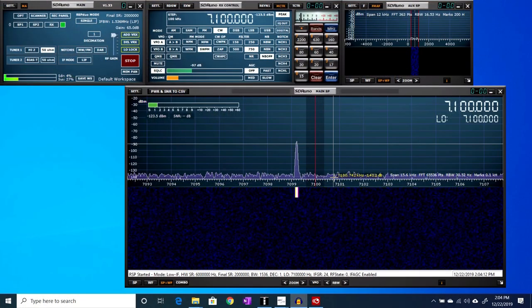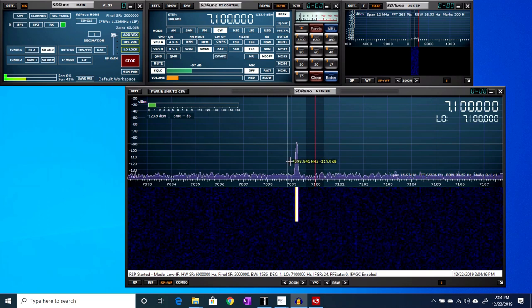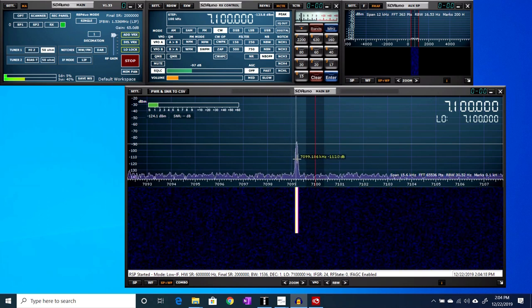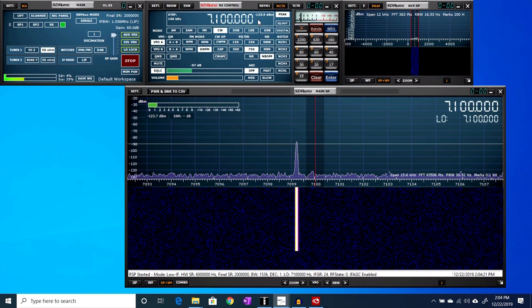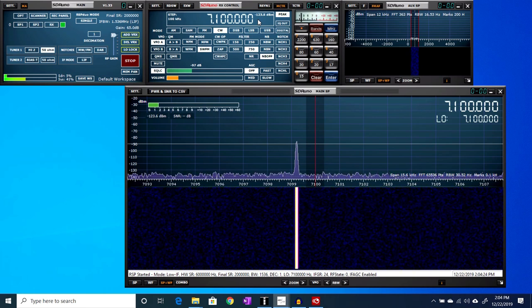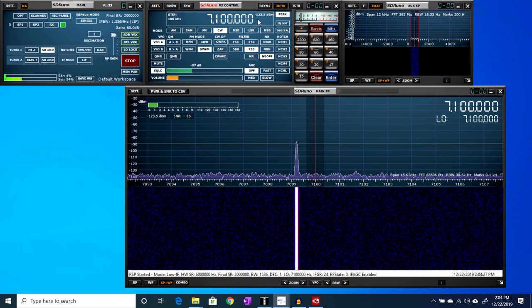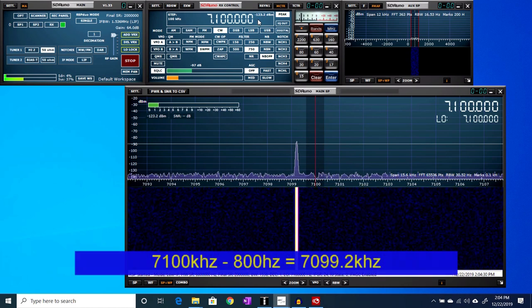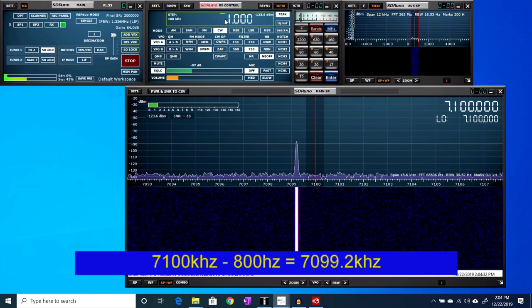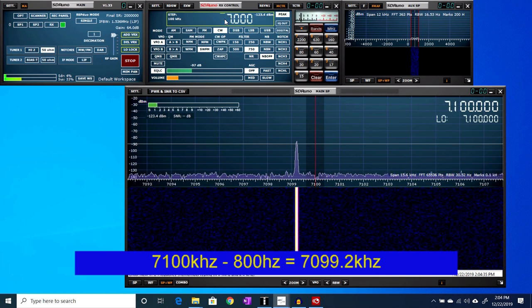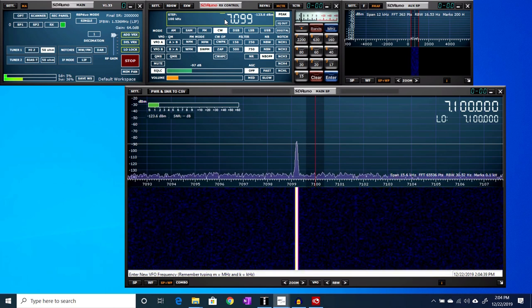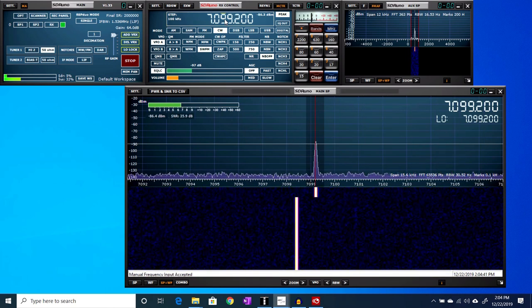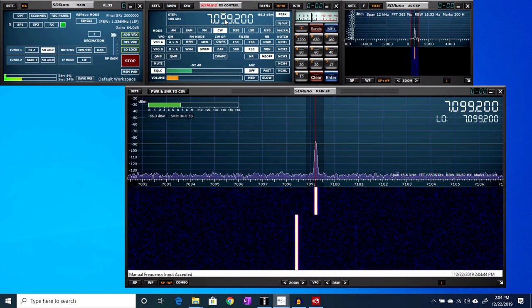So let's put the rig in transmit and see what this looks like on the spectrum scope here with SDR Uno. So now I have just a single carrier, and let me change the frequency here. I got my tuning step too high. This should actually be 7099.2 kilohertz. And there we are.